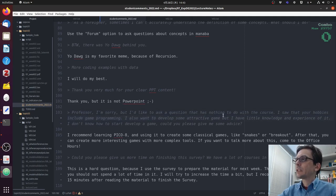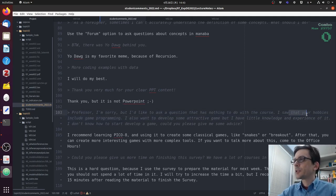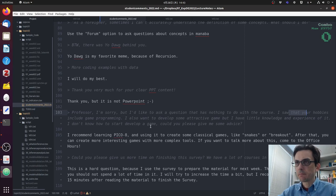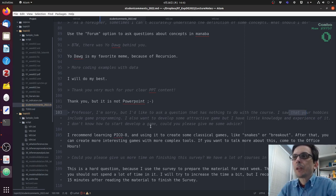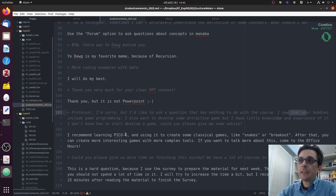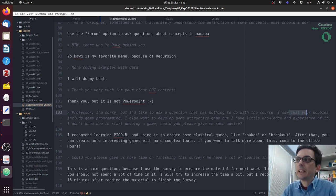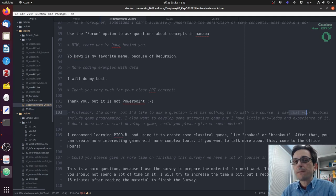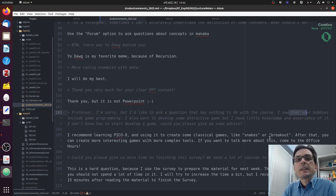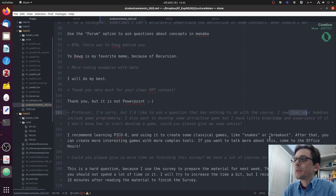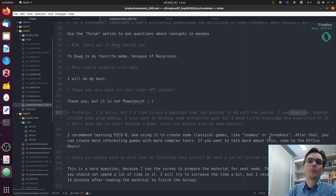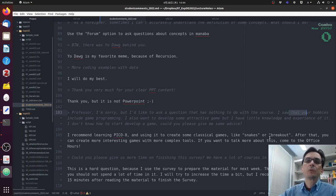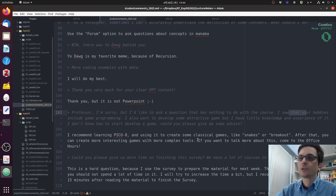So I'd like to ask a question that has nothing to do with the course. That's fine. I saw your hobbies include game programming. I also want to develop some games, but I have little knowledge. Where do I begin? If you want to begin learning about game programming, my suggestion is to use a software called Pico 8, which is a software that is very easy to learn and it contains everything that you need to make a game. I recommend that you start to make a very simple and classical game like Snakes or Breakout because then you can learn how to use the software making these very simple games. And then after that, you can start to be more creative with your own ideas. If you want to talk about this again, come to the office hours. I would be happy to talk to you about that.